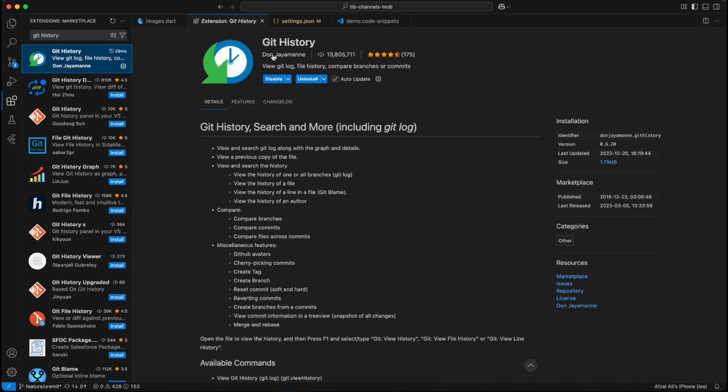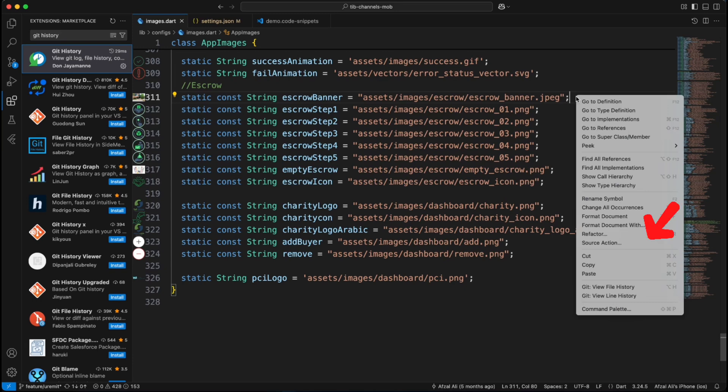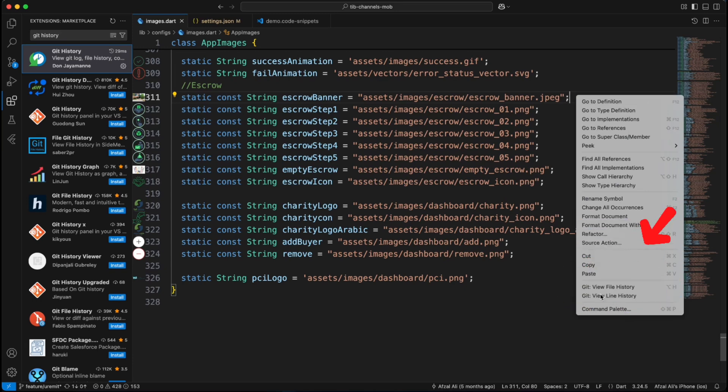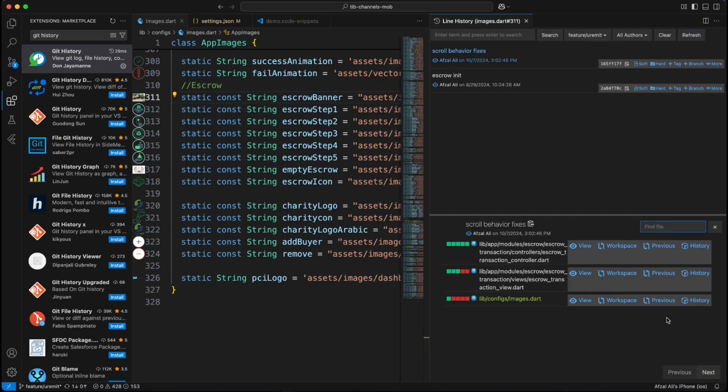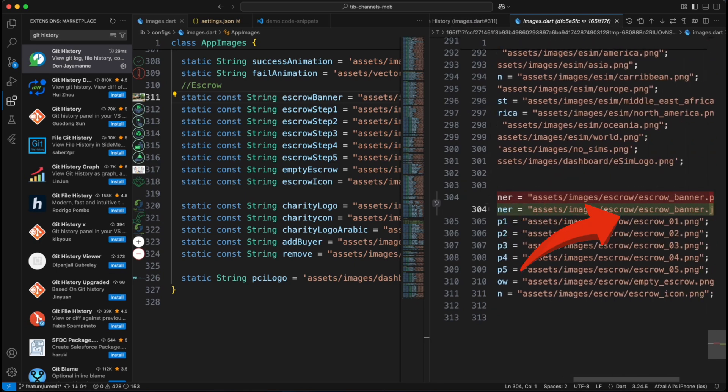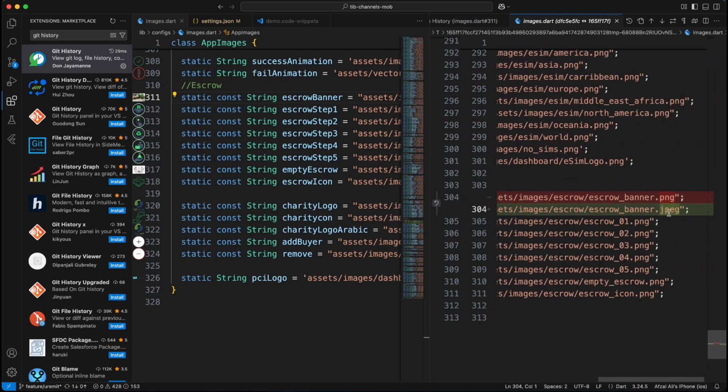Install it from extension tab and you can visualize the entire commit history, blame view and even compare the file changes with a click. Debugging just got 10 times easier. No more finger pointing, let git history reveal the truth.